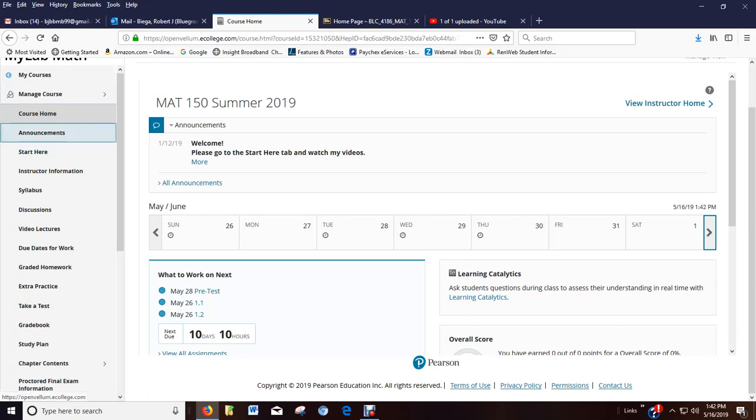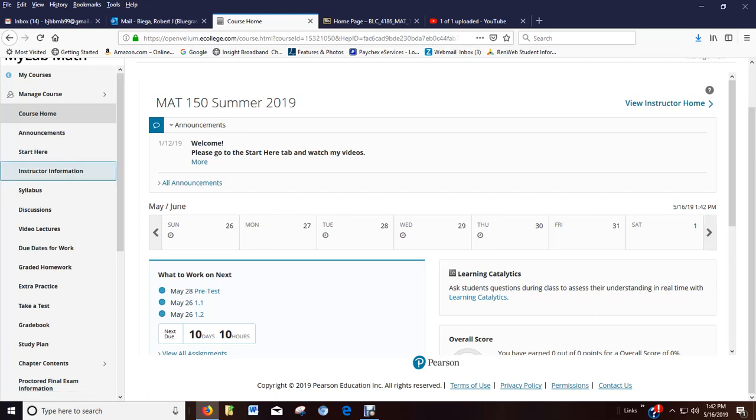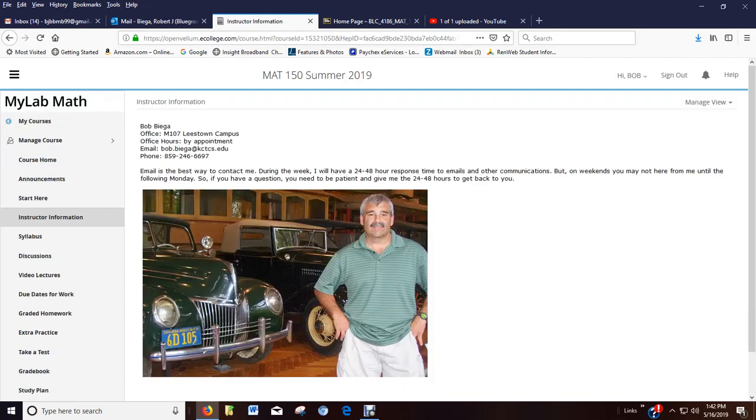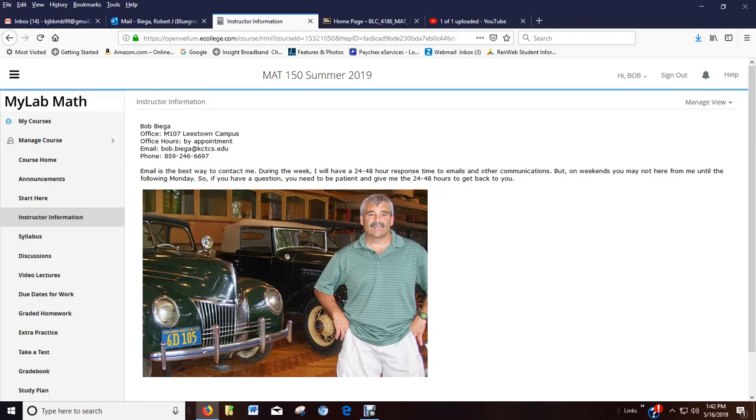Announcements, I'm not going to go there. Start here, you've been there. So here's the instructor information. I don't hold office hours in the summer. My name is Bob Biega. They're by appointment. So hopefully if you really need to see me, we can find a time. Not always easy because sometimes they are cleaning and things like that. It's hard to get in my office.